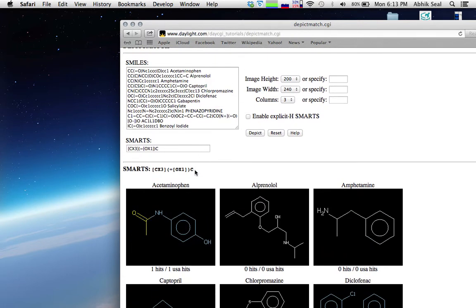The SMARTS string here matches the carbonyl with carbon. If you want to get hits for conjugated pieces like carboxylic acid, carbonyl, or carbonic acid, you can write an alternative pattern.